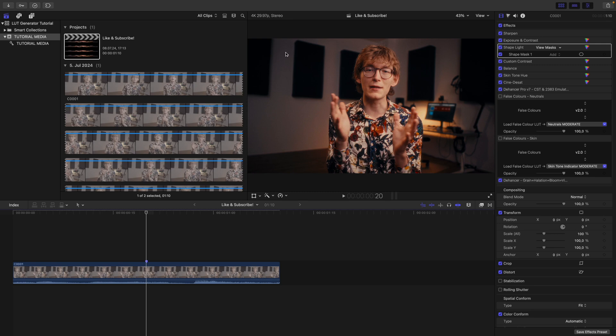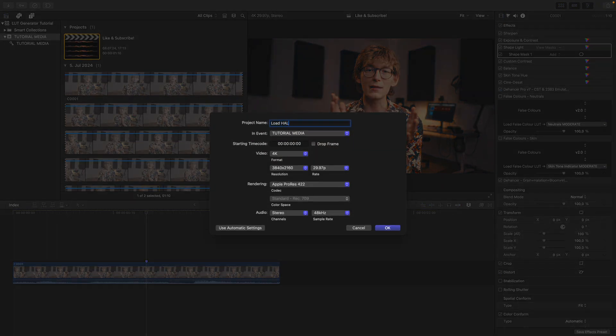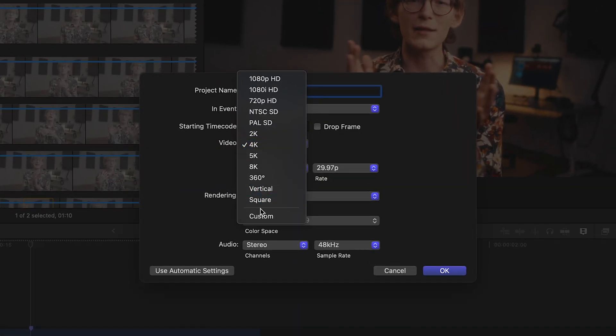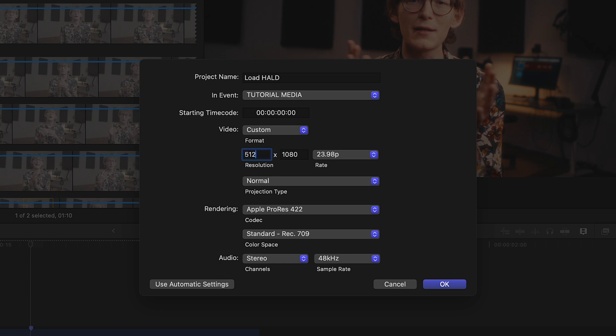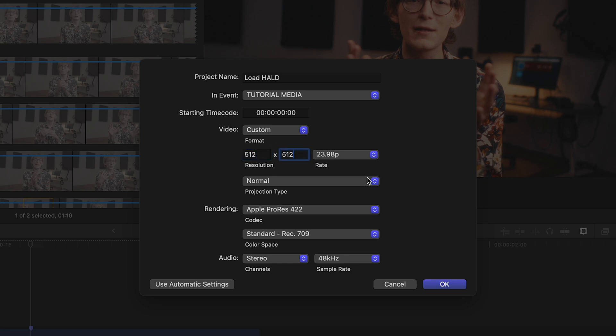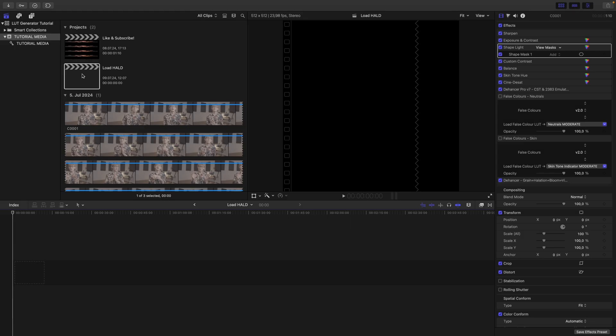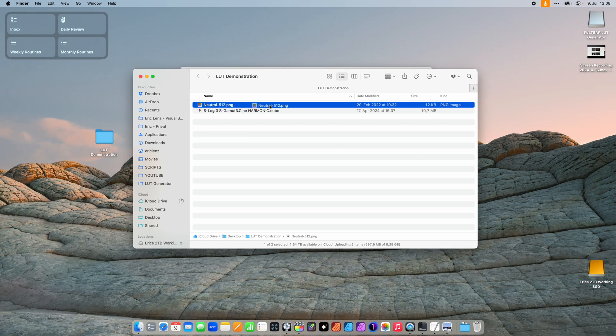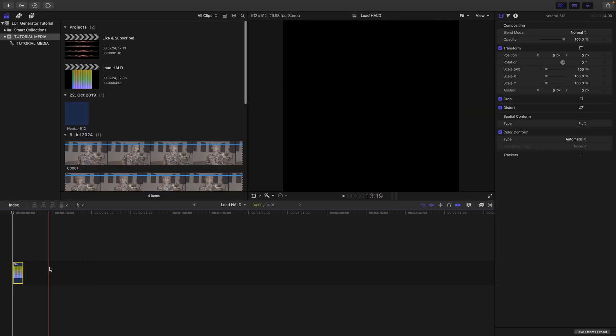Now we need to bring this HALD file into Final Cut Pro. I create a new project called 'loadHALD' and set it up correctly — Custom, 512 by 512. Then I go into the project, find my folder, and drag the HALD in. Then we need to copy and paste the color grade we want to turn into a LUT by applying it to this image. But this is where things usually go wrong.